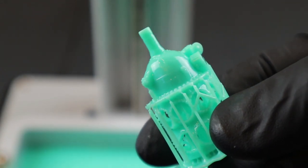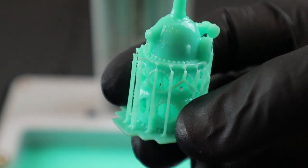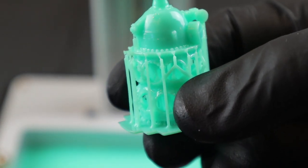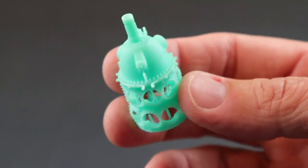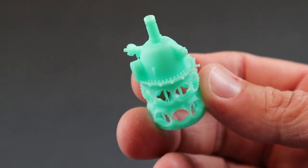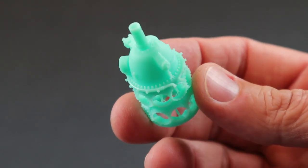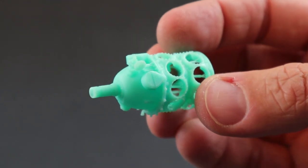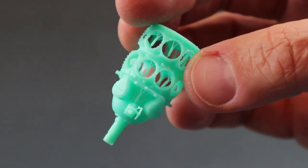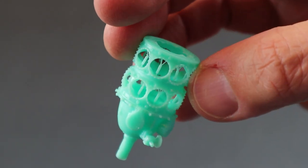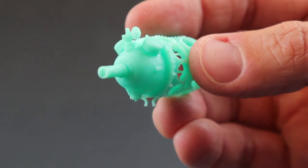After it's cured, you can remove all of the build supports. Here's the crankcase after it's been dipped in alcohol for a couple of minutes. Curing it under the UV lights would harden the resin further, but for the purposes of this video, I'll just show you what it looks like after the alcohol bath.